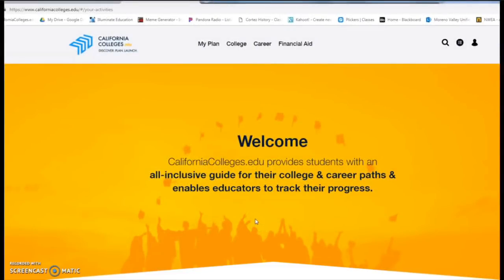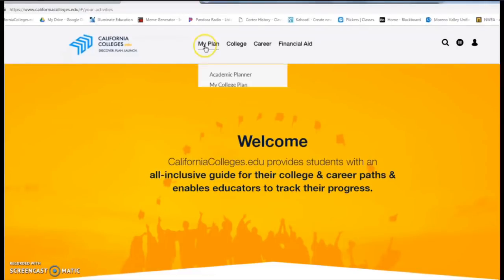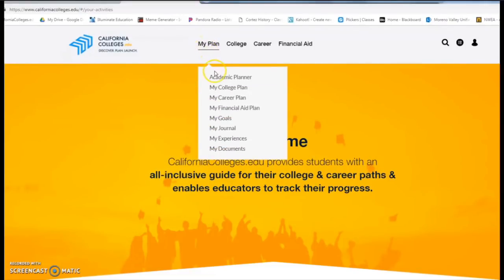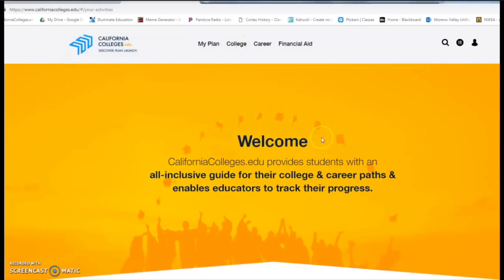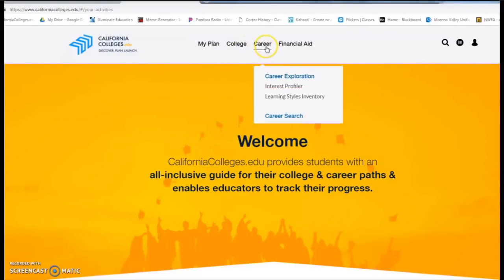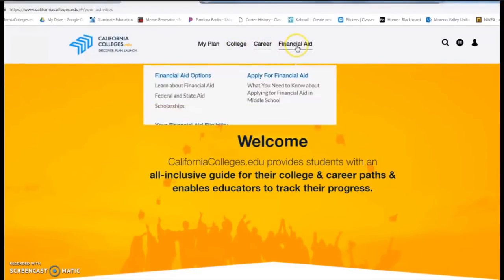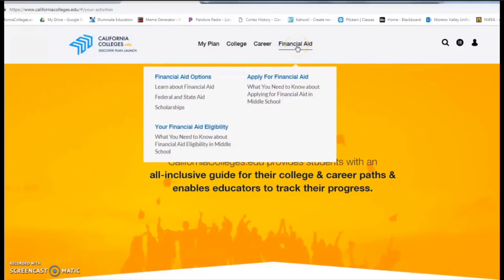Hello Wildcats! Today we are going to log on to our CCGI accounts and take an interest profiler. Hopefully you're already on this website. If not, go ahead and stop for a moment and get logged in to CaliforniaColleges.edu.